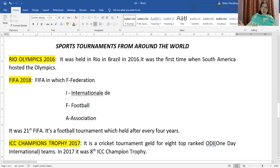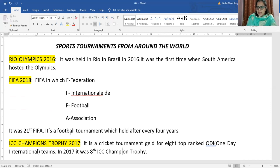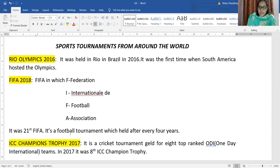There are many tournaments all over the world. Rio Olympics 2016 was held in Rio, Brazil in the year 2016. These Olympics were the first time when South America hosted the Olympics.